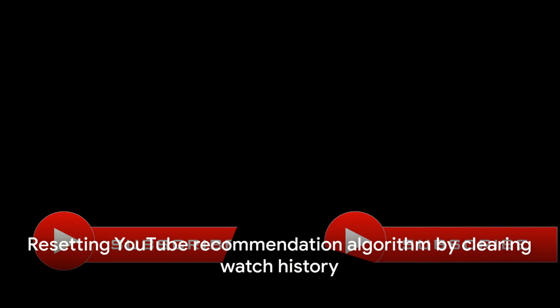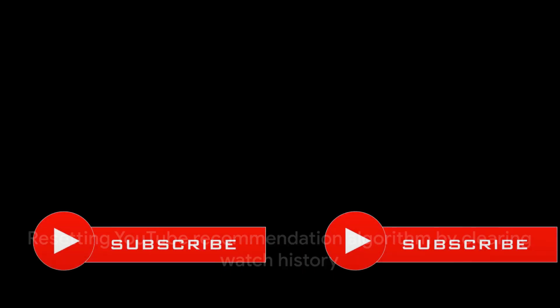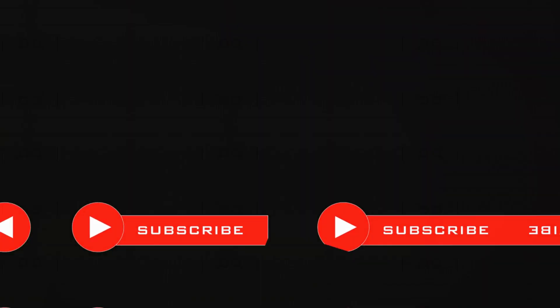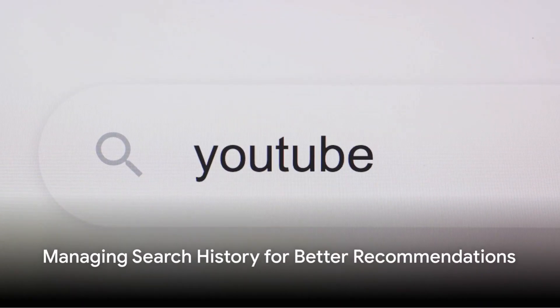This action tells YouTube to forget what you've watched, effectively resetting part of your recommendation algorithm.